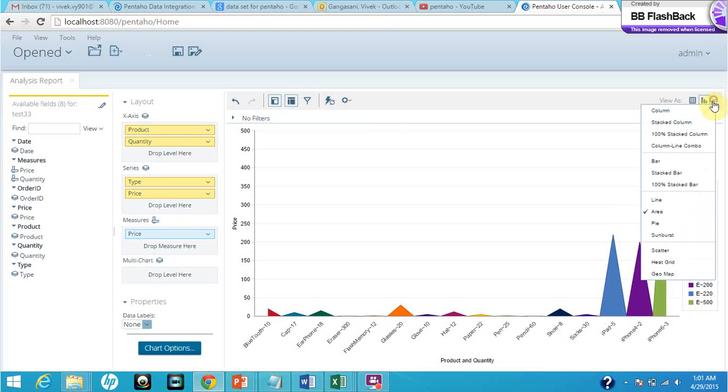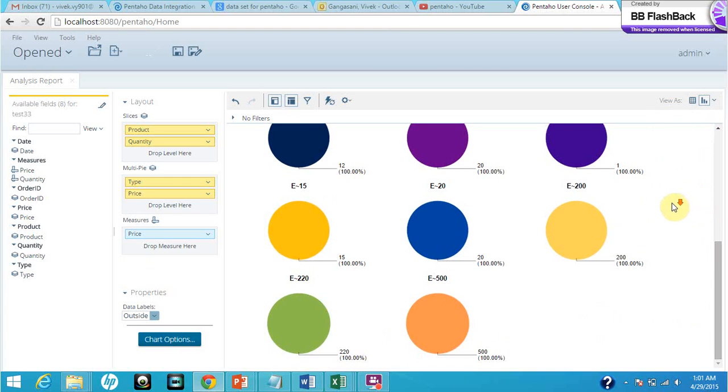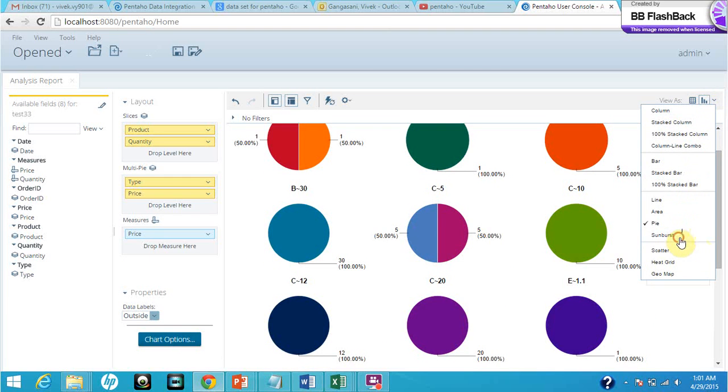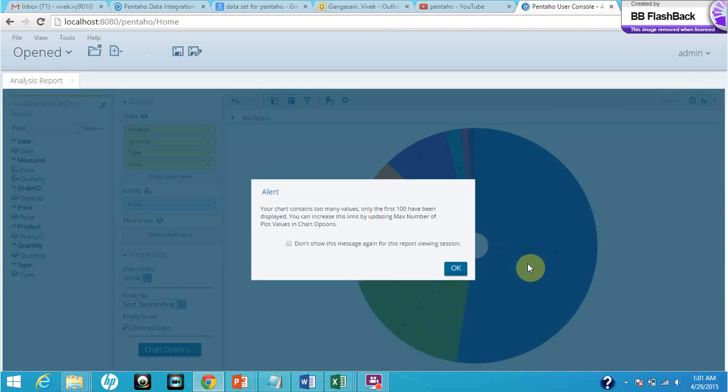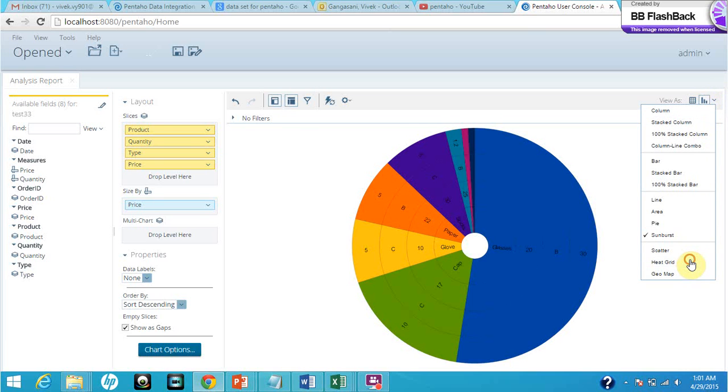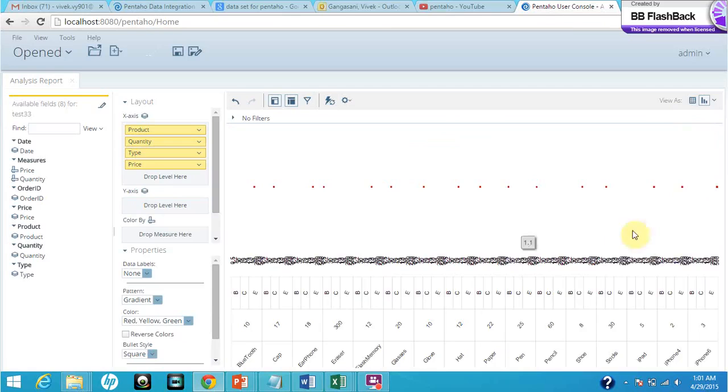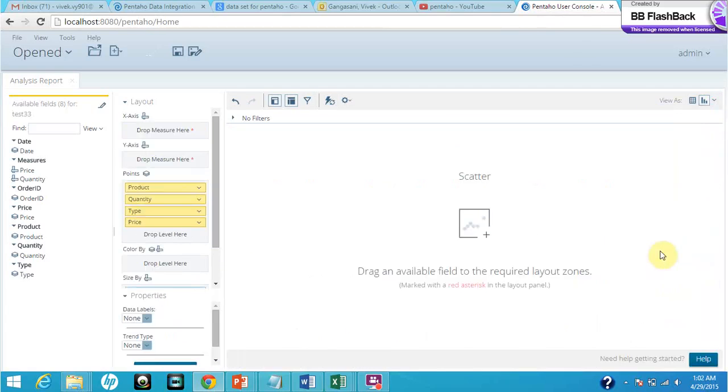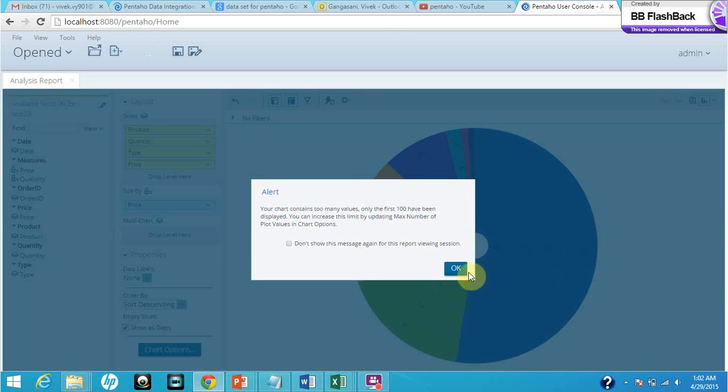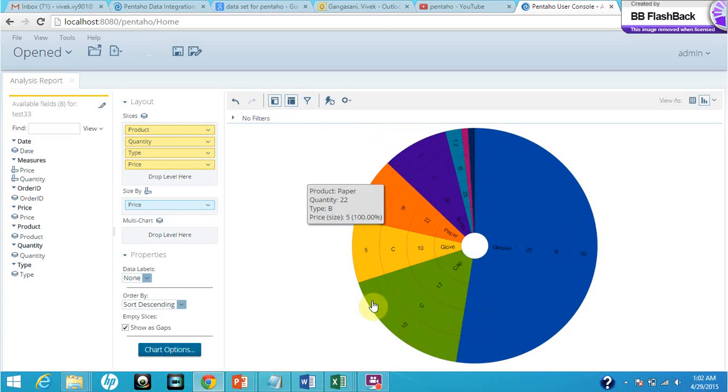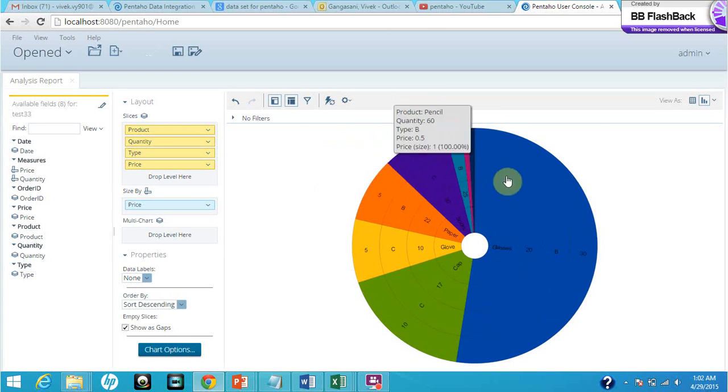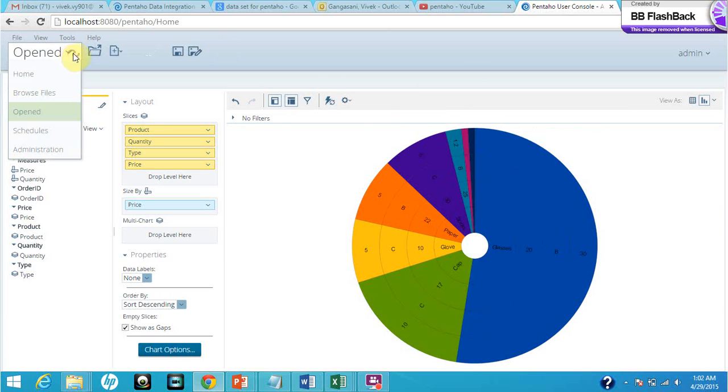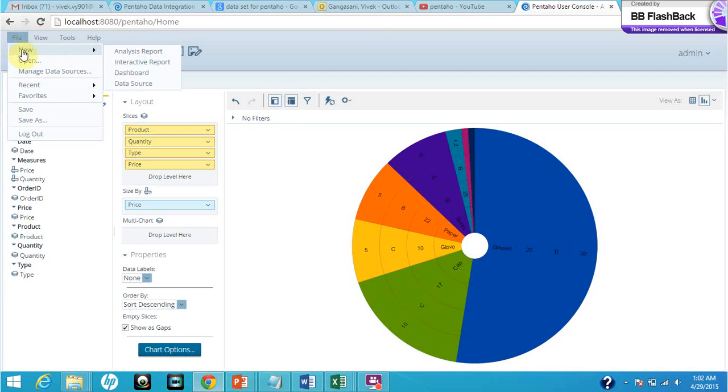These are the different kinds of visualization techniques. So this is the analysis report, the chart of the different stuff that we have. Now let's have a look at the dashboard. We'll just click file, then new dashboard.